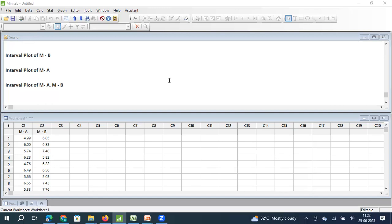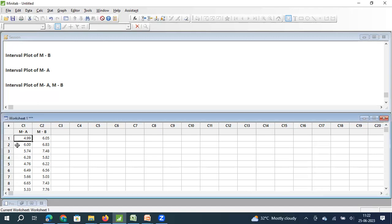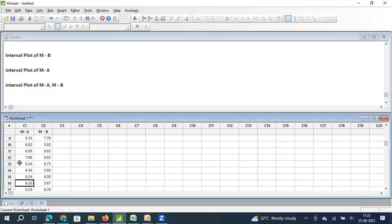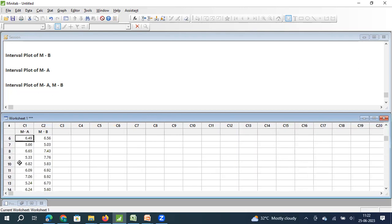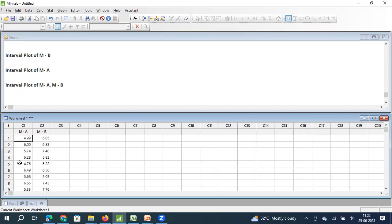Now, we will understand our interval plot. Here I have taken two sets of data. One is 32 samples from machine A, how much time it takes to produce an item in machine A. We produced 1000 items from machine A, but we have taken a sample of 32 items.